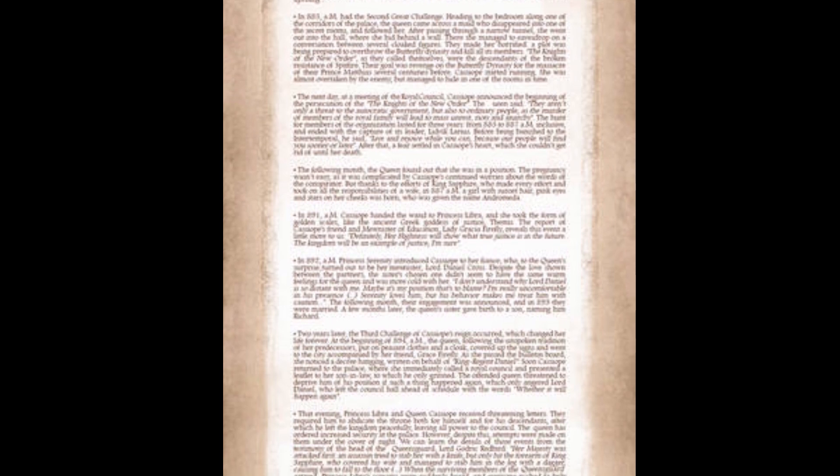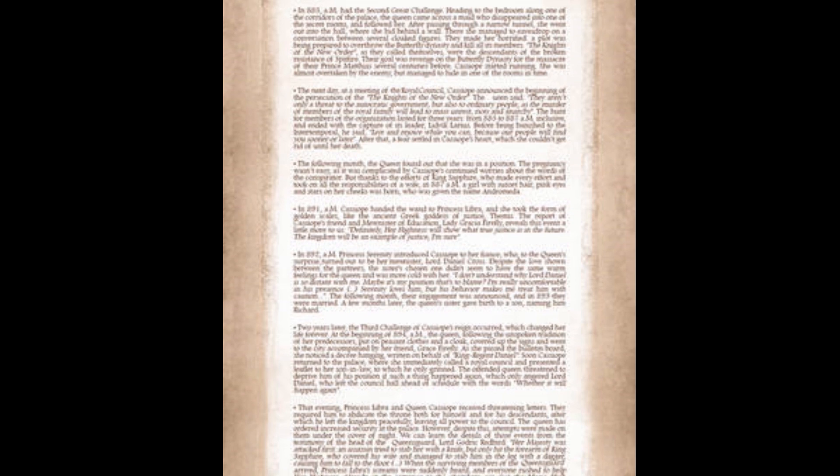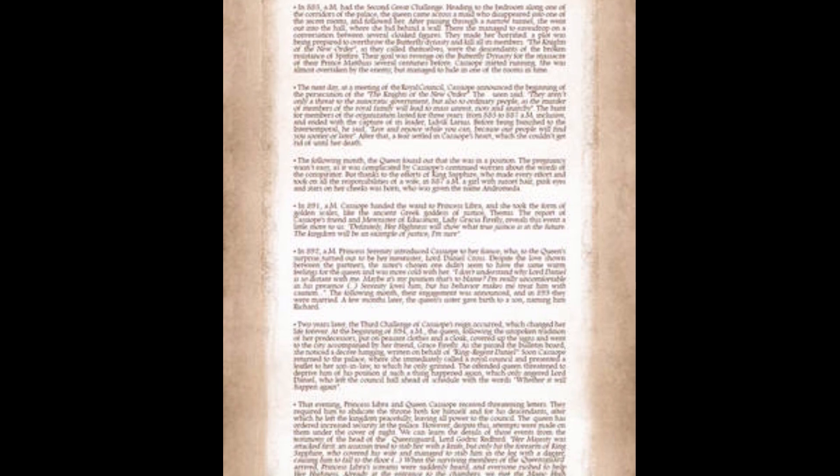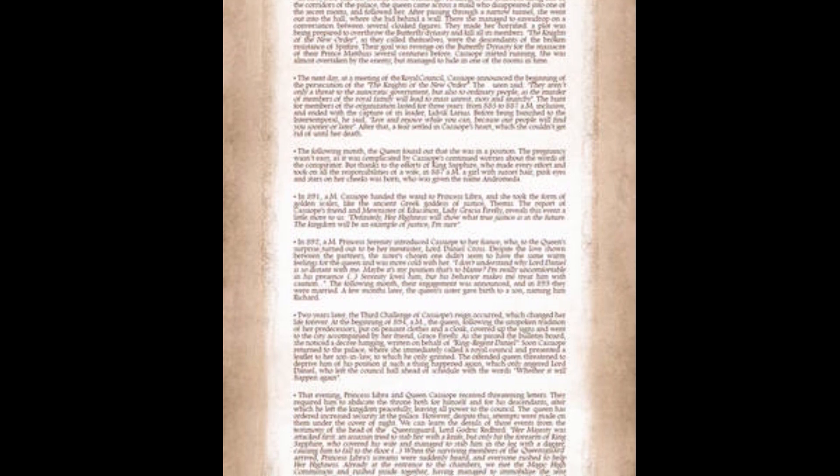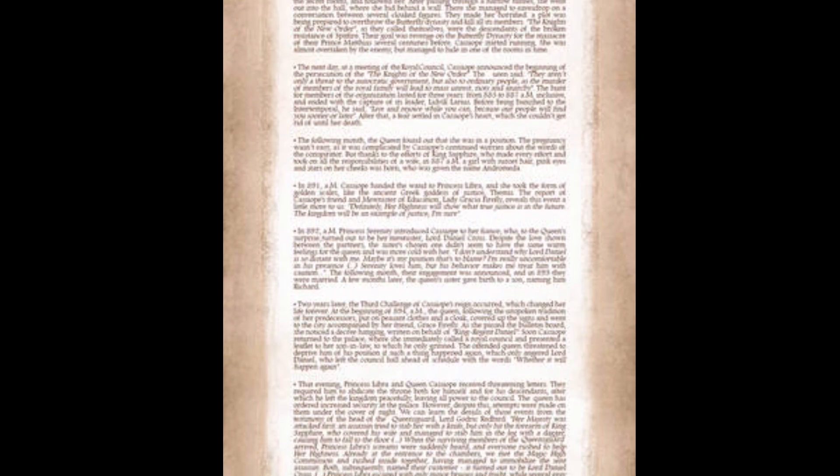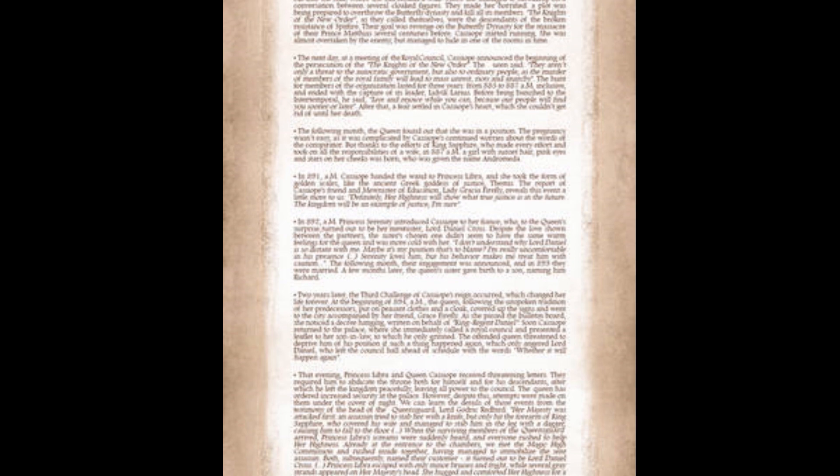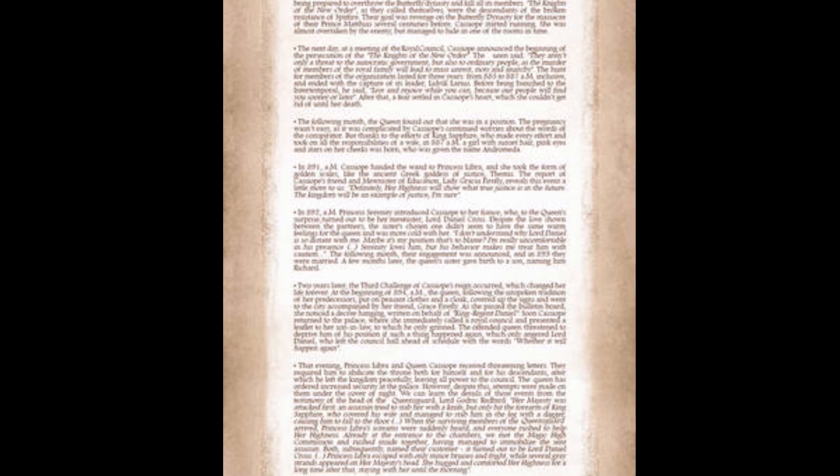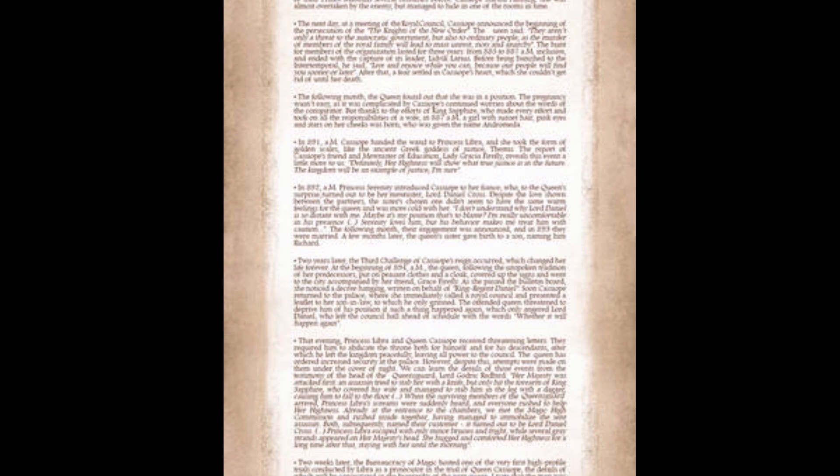In 891 a.m., Kassapia handed the wand to Princess Libra, and she took the form of golden scales, like the ancient Greek goddess of justice, Themis. Definitely, Her Majesty will show that true justice is in the future. In 892 a.m., Princess Serenity introduced Kassapia to her fiancé, who to the queen's surprise, turned out to be her minister, Lord Daniel Cross. Despite the love shown between the partners, the sister's chosen one didn't seem to have the same warm feelings for the queen. Maybe it's my position that's to blame. Serenity loves him, but his behavior makes me treat him with caution. The following month, their engagement was announced, and in 893, they were married. A few months later, the queen's sister gave birth to a son, naming him Richard.